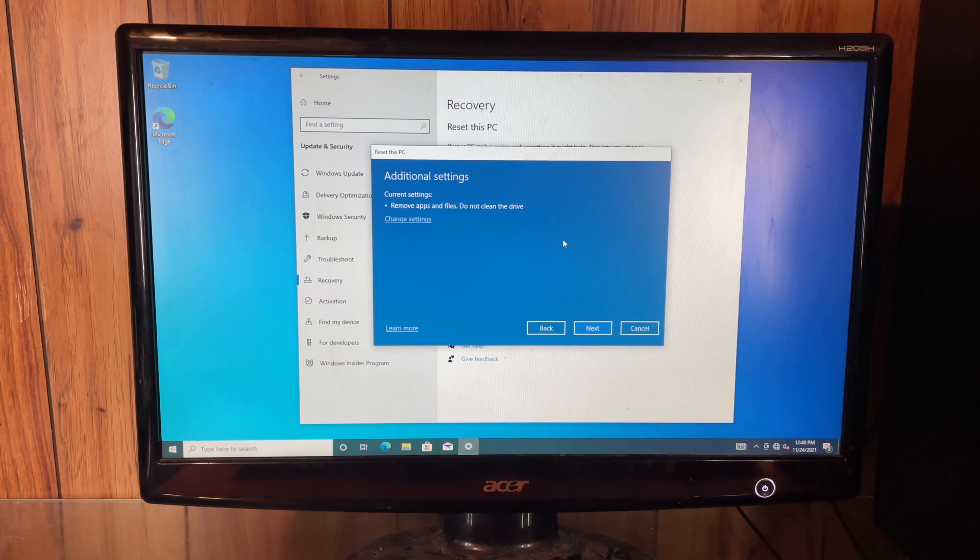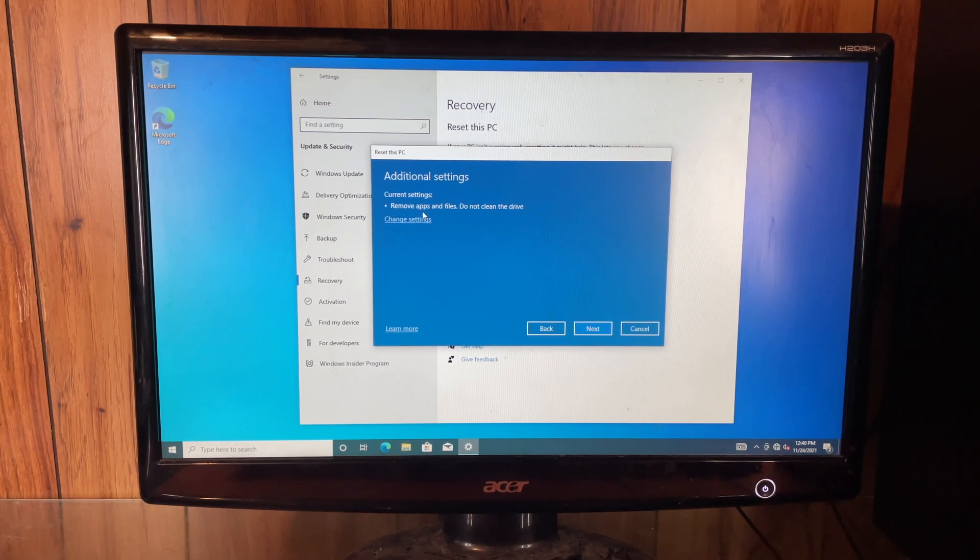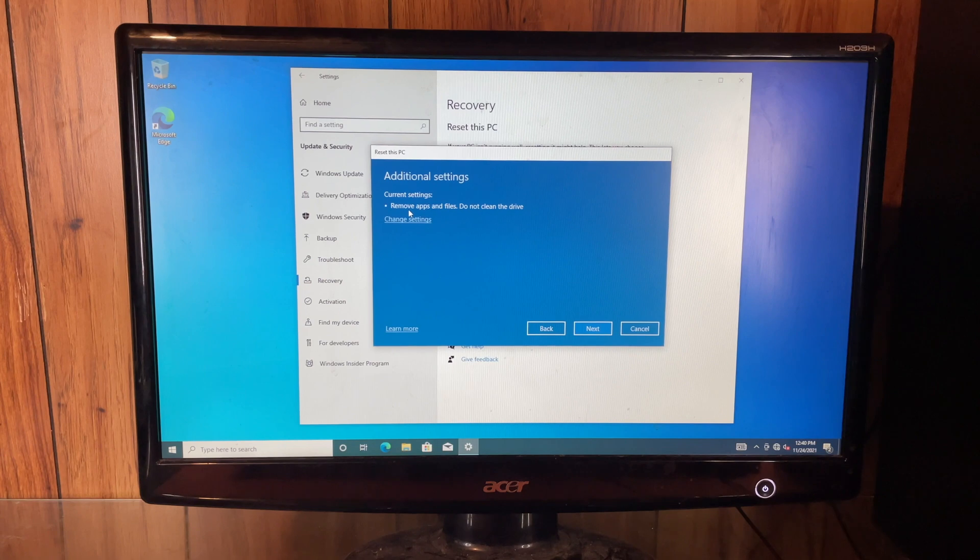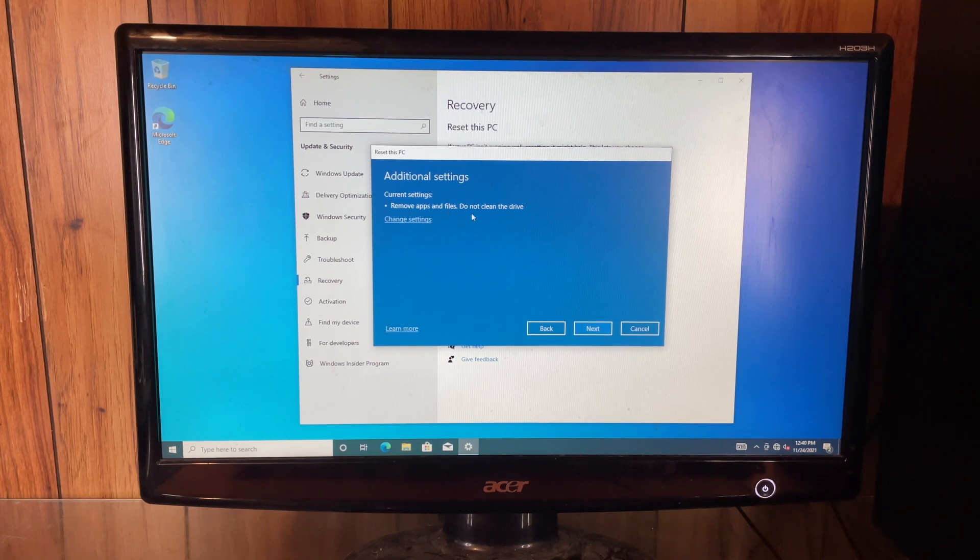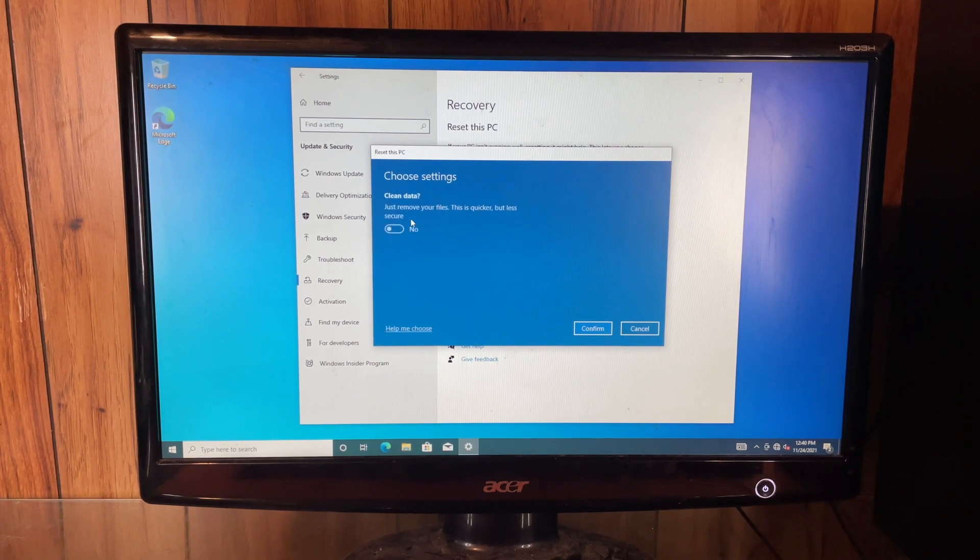So you can see here it wants you to kind of confirm current settings, remove apps and files, do not clean the drive. Change settings right here.